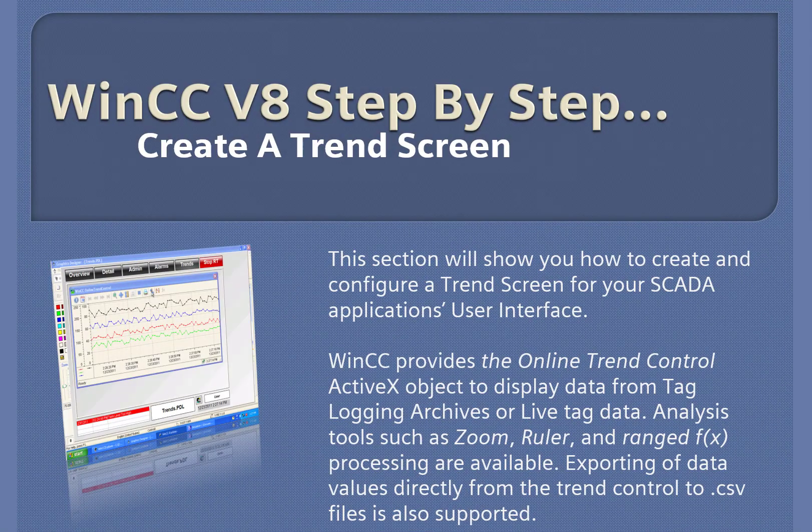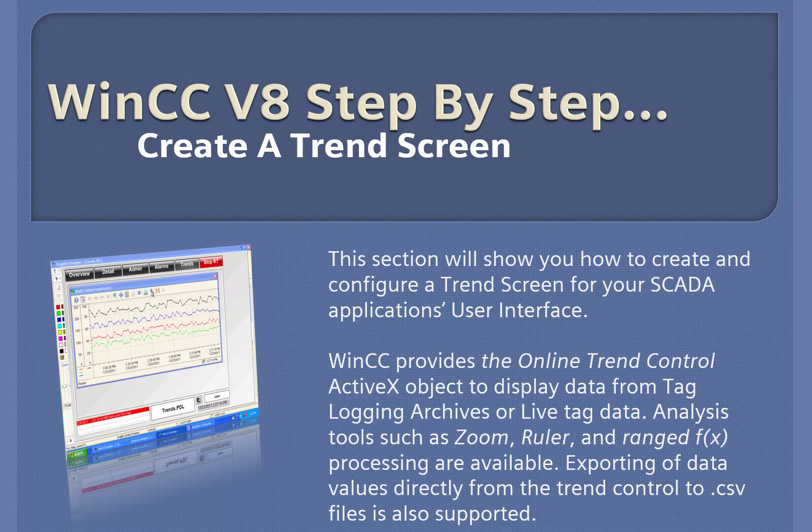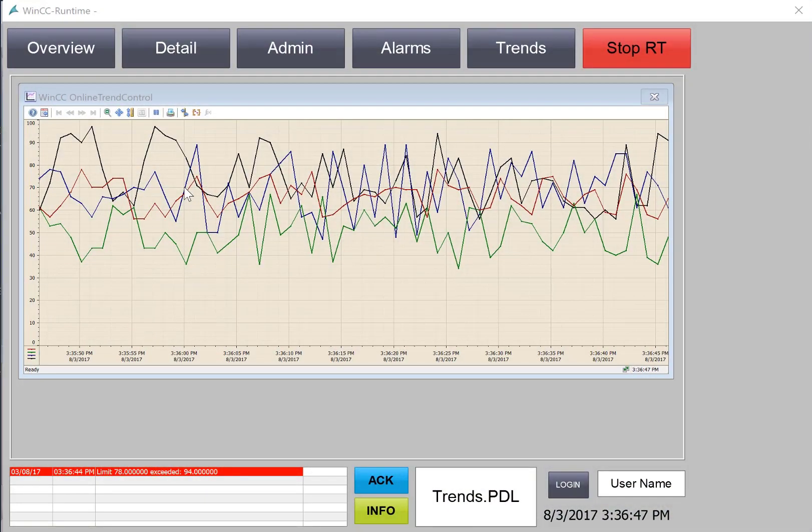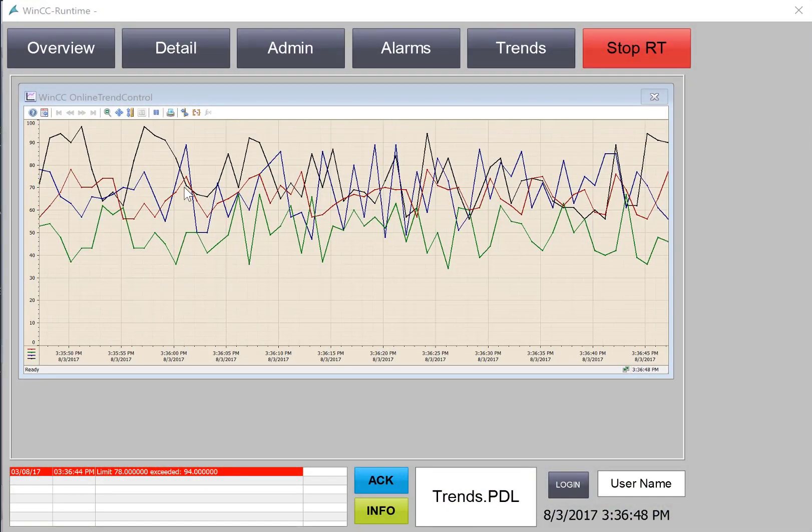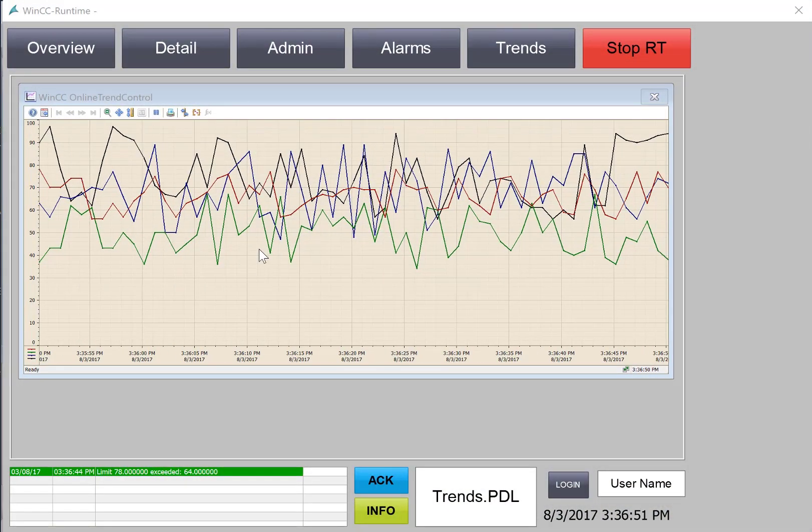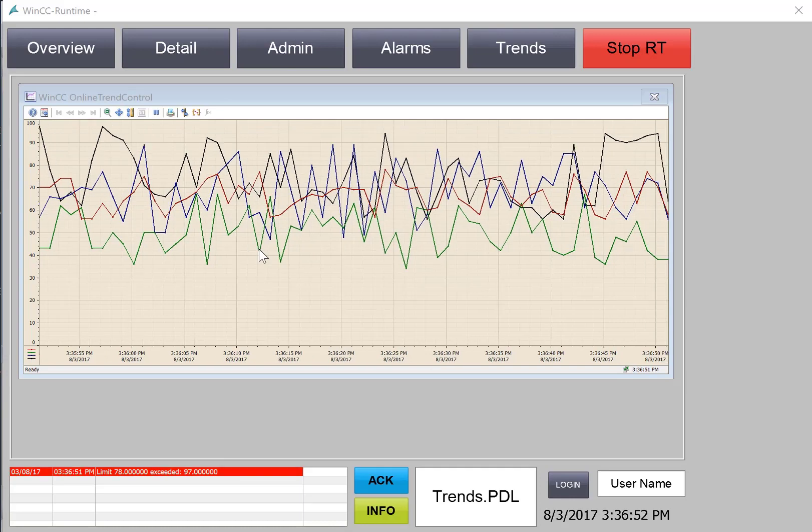WinCC version 8 step-by-step: Creating a trend screen. In this section, we're going to create a trend view to see our tag logging archives.